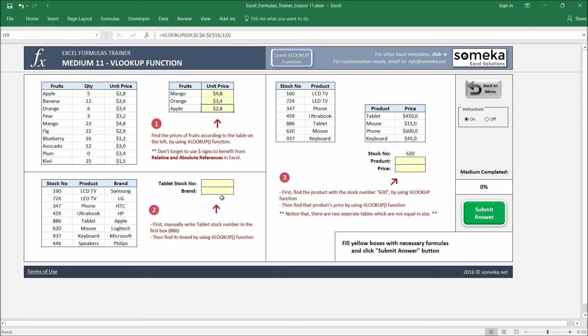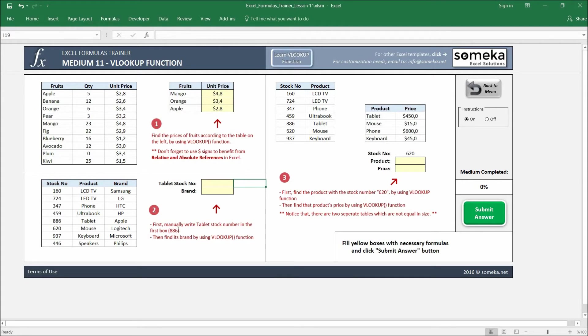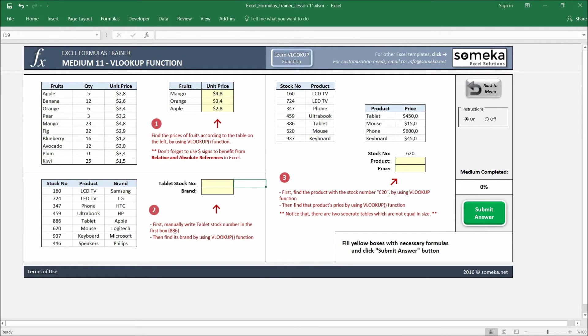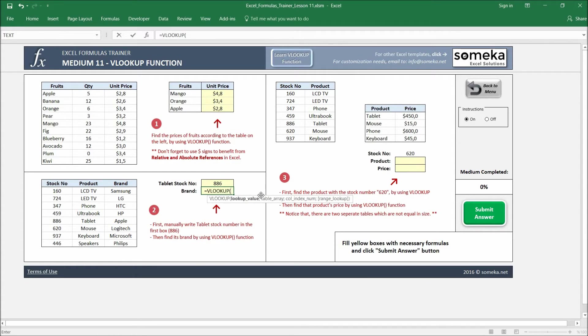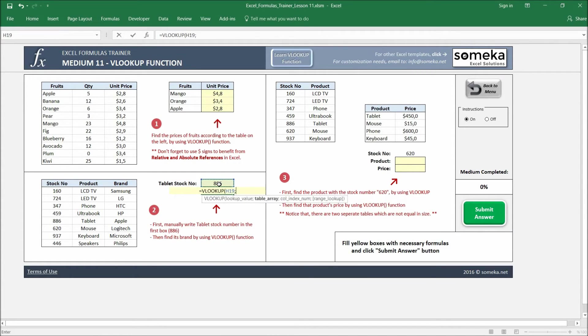Okay, this works. The second example is somewhat similar, but it asks us to find the brand name of a stock number. So it asks us to write 886 for the table stock number. Let's write it and let's find the brand of this stock. I'm writing the VLOOKUP again, choosing my lookup value, choosing my area.